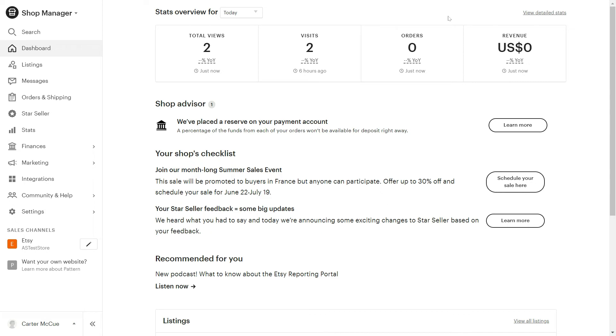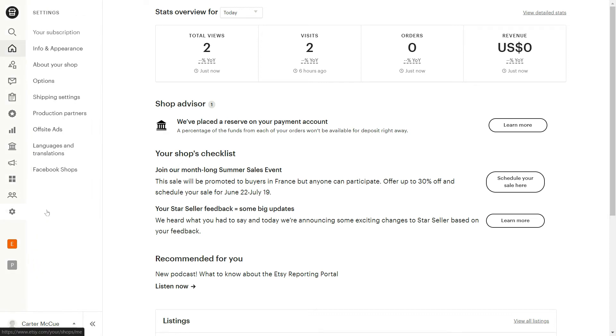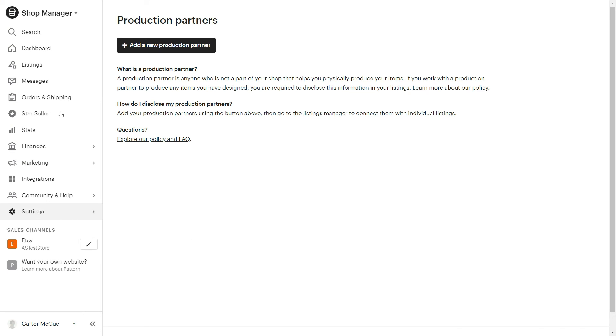You can easily do this by clicking on your shop manager and going to settings. Select production partners and click on add new production partner.